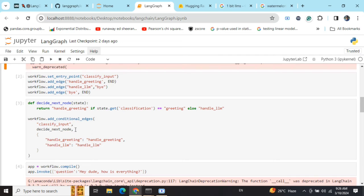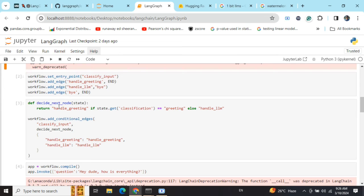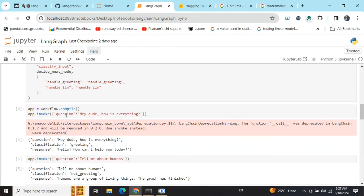Now there is a conditional edge that I'm adding. Conditional edge is basically bi-directional or tri-directional flow where depending upon a function we would be choosing the node. The logic is quite clear: if the classification is greeting, I would be going to the handle_greeting node, else I would be going to the handle_llm node. Now I have completed the entire graph and then I will be invoking it with a question: "How dude, how is everything?"